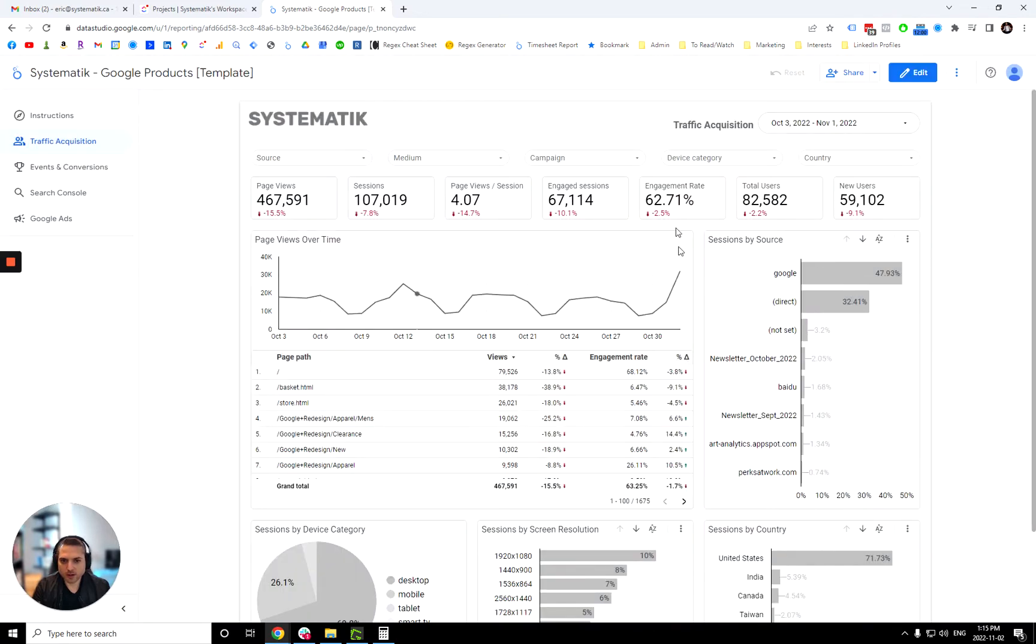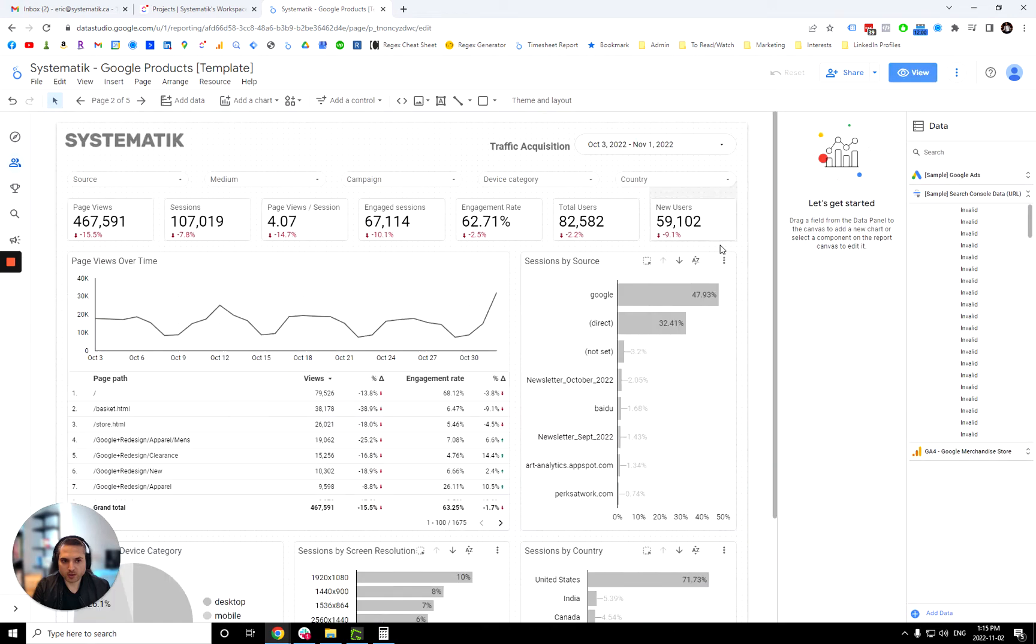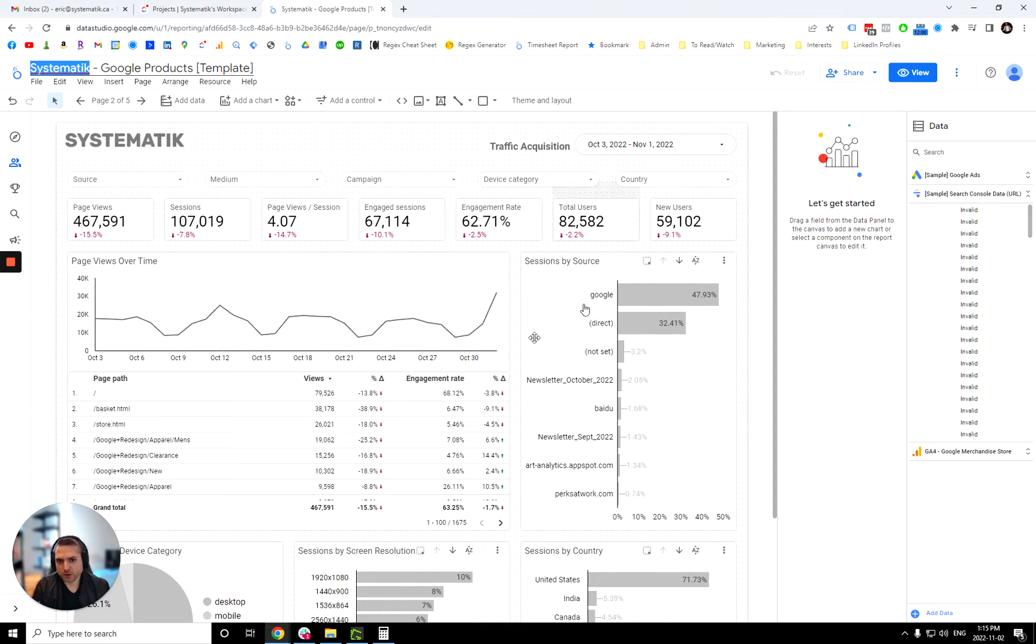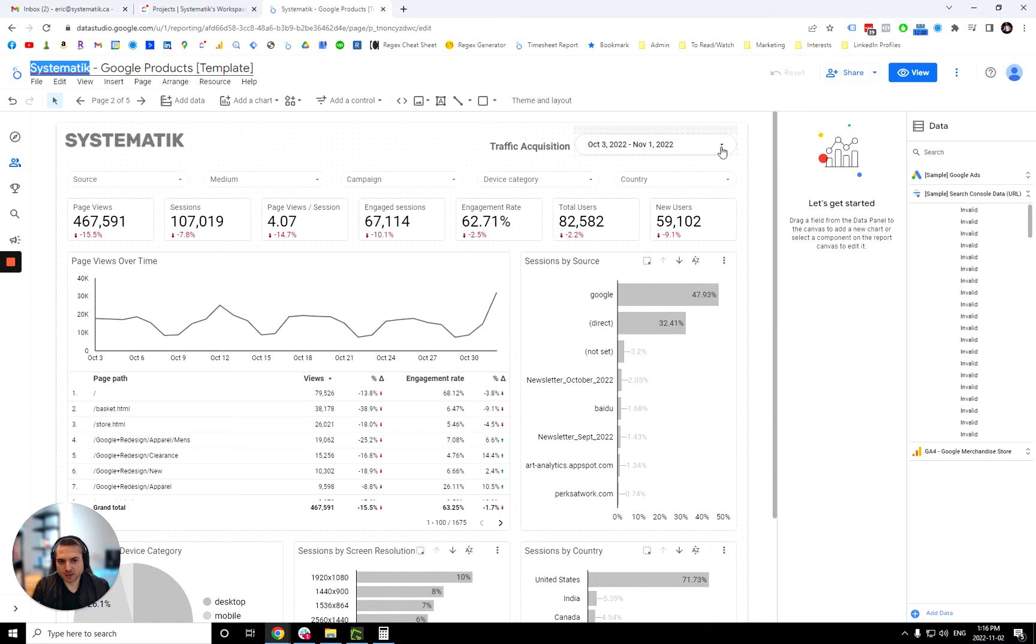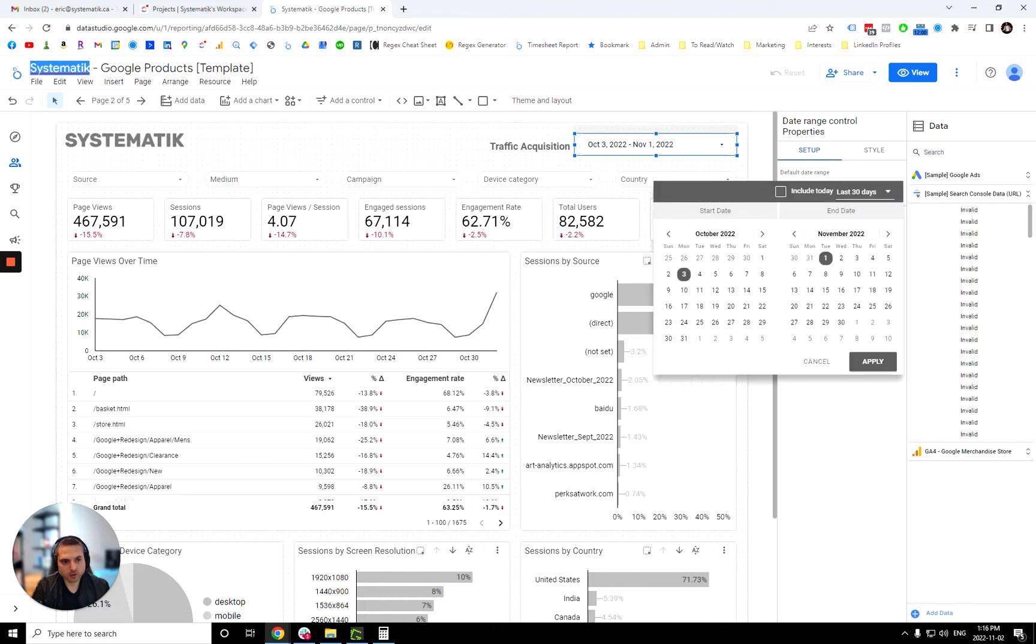So once you are in your own dashboard, you should be now able to edit. So you could change the name over here of this dashboard and navigation is over here. So now let me explain how this dashboard works. So the traffic acquisition, the data source for that is Google Analytics 4. It is looking at the last 30 days by default, but you can change that just by changing the default date range over here.